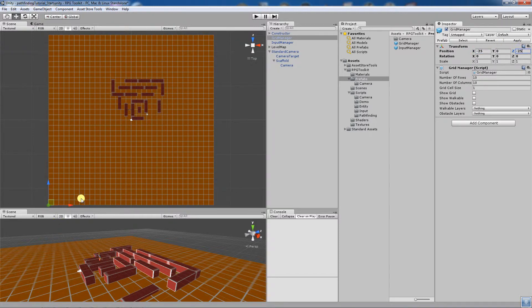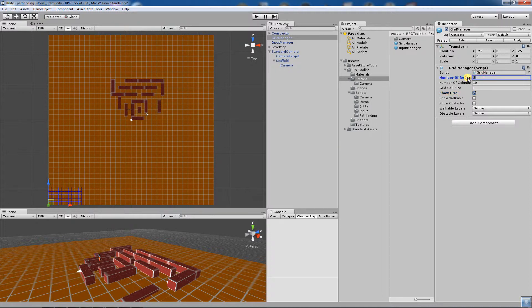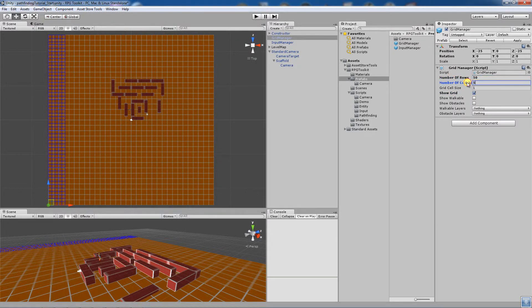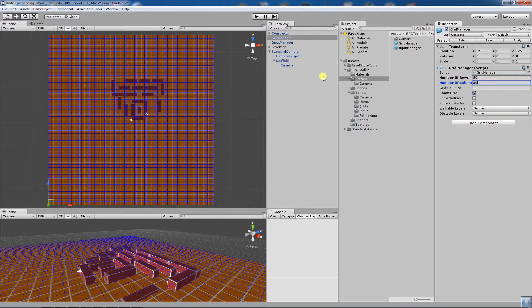You can see it's now positioned down there. We'll show the grid so we can actually see what's happening — you'll see it shows a grid. We want it to cover the entire level, so I'll change number of rows to 50 and number of columns to 50. And you'll see that now covers the entire level.